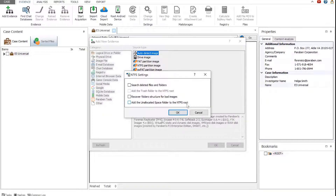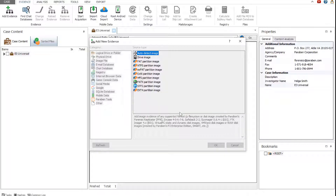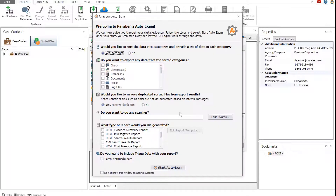In the settings window, select additional options to be applied to the evidence, or click OK to skip them. The Auto Exam Wizard offers powerful automation capabilities for evidence processing, advanced searching, and report generation.